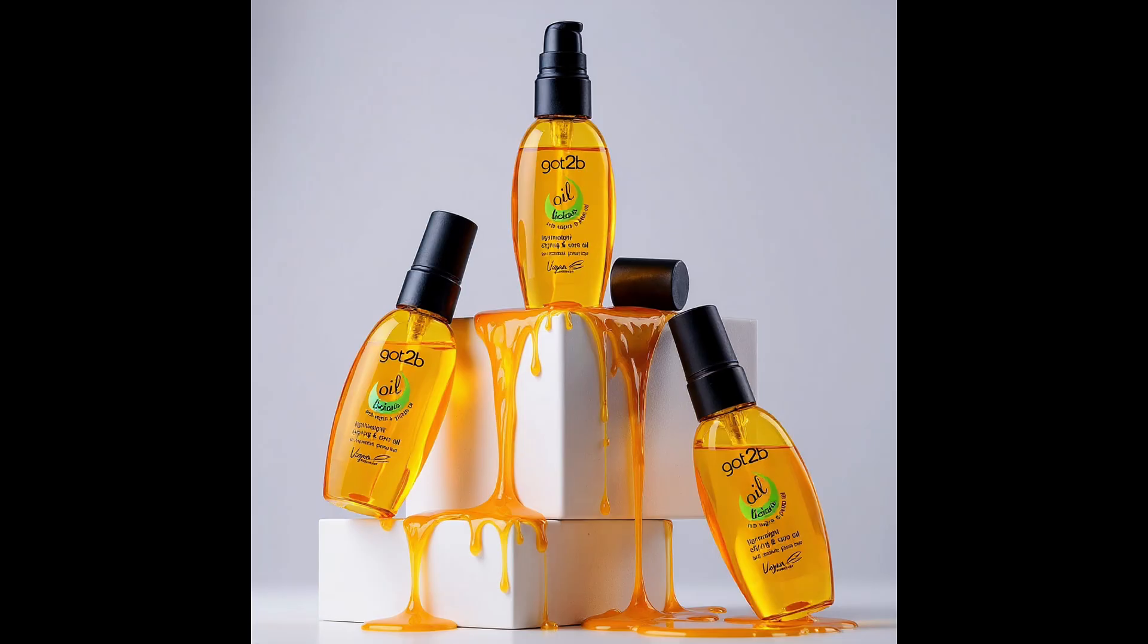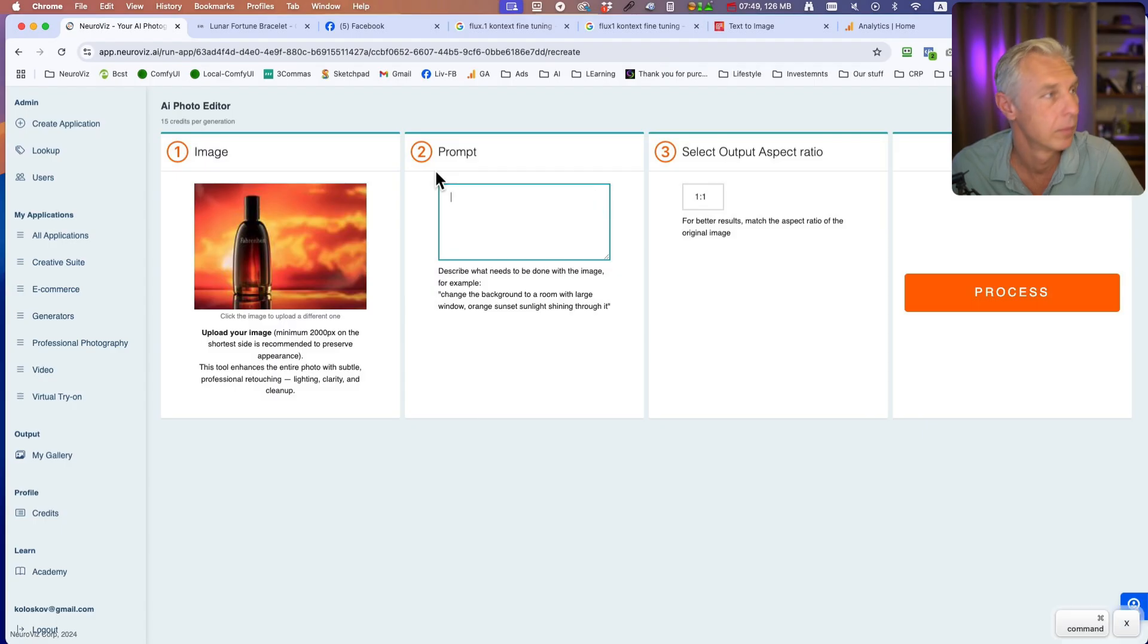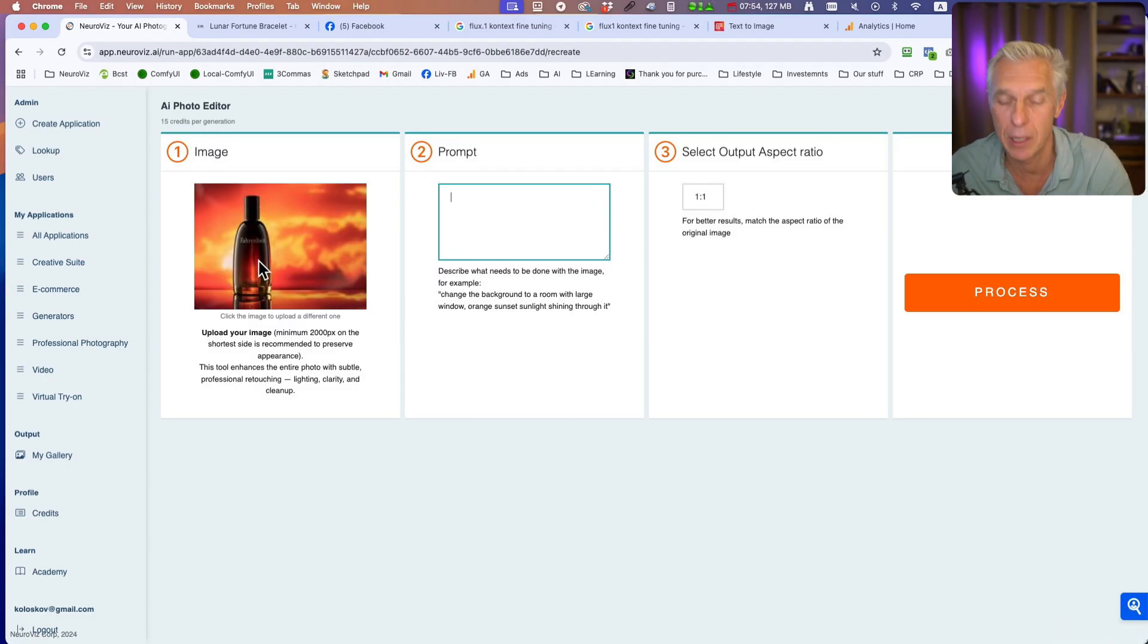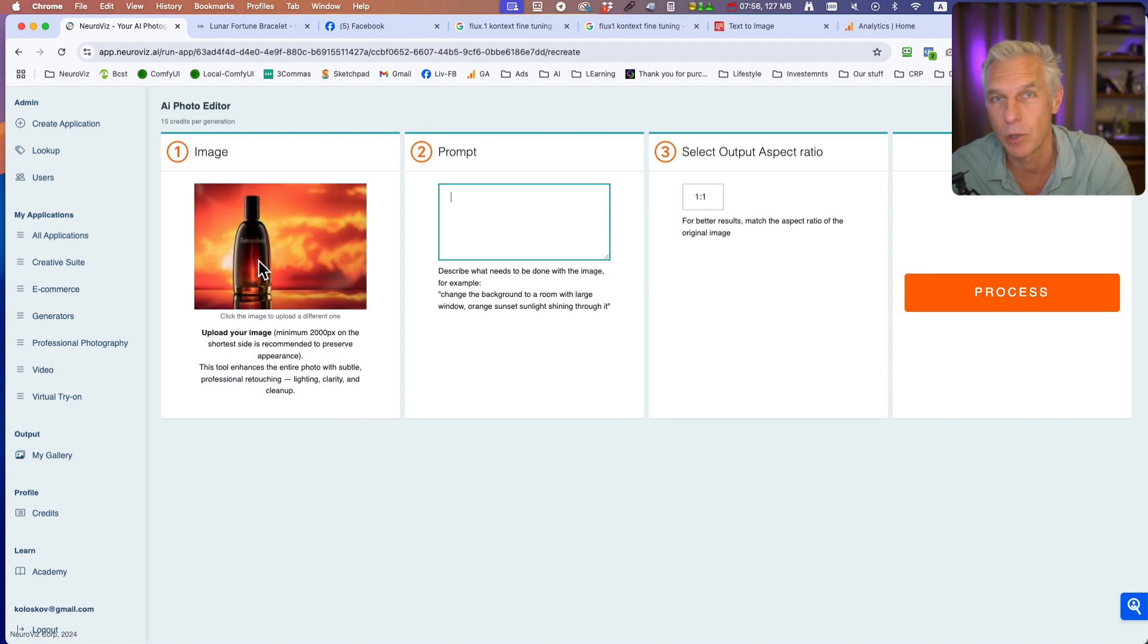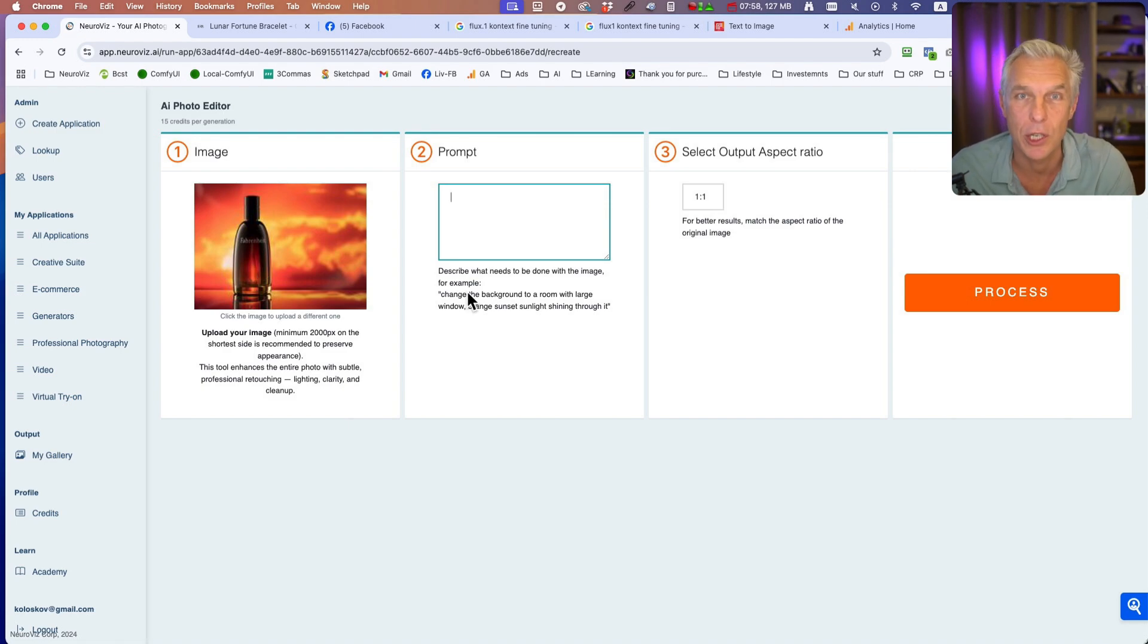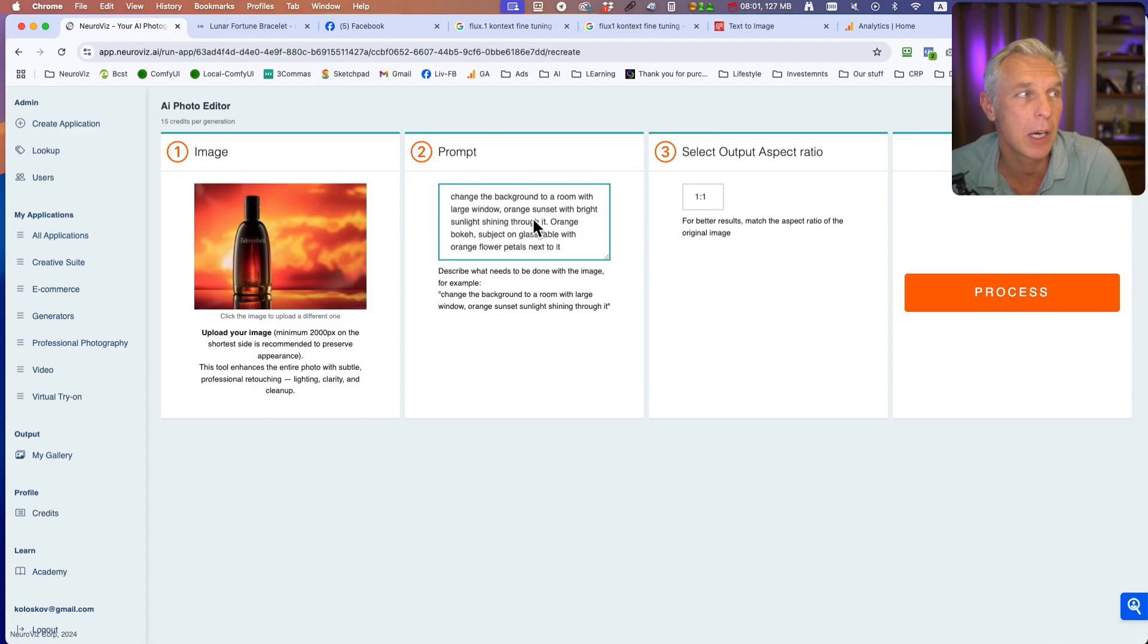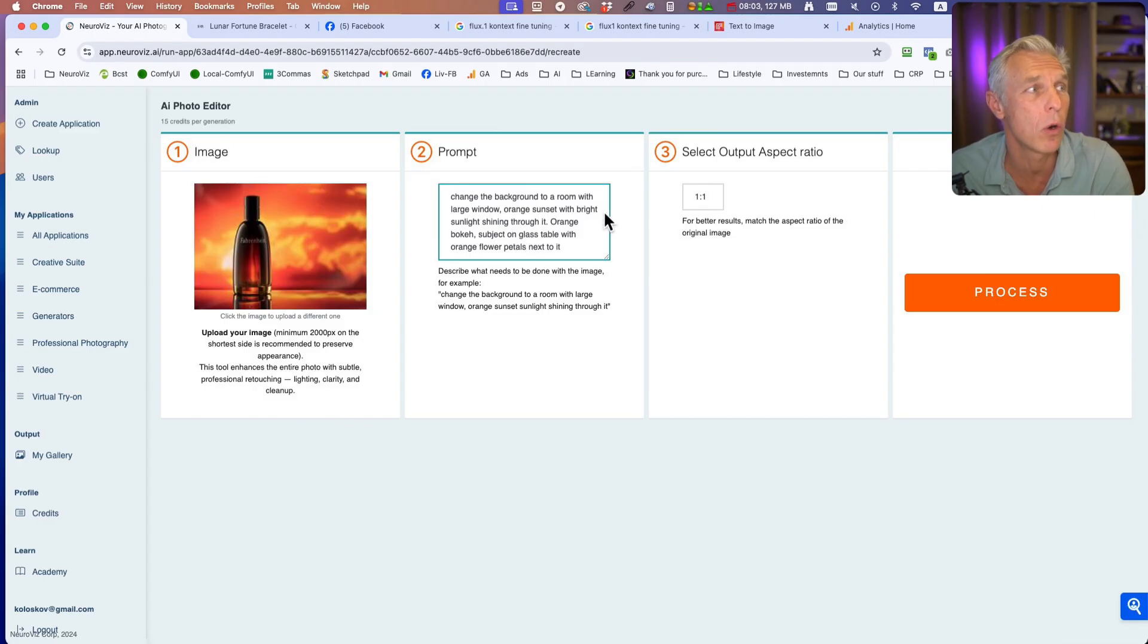And the last example. This is an image from my portfolio. It was an actual background highlighted by light - a printed background. I want to change it. The prompt: Change the background to a room with a large window, orange sunset with bright sunlight shining through it.